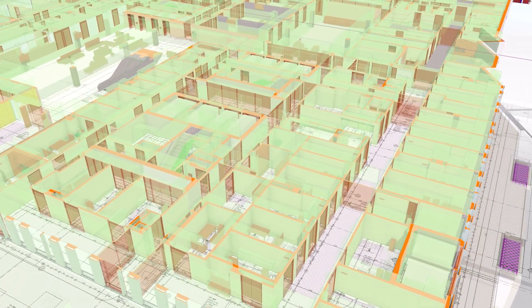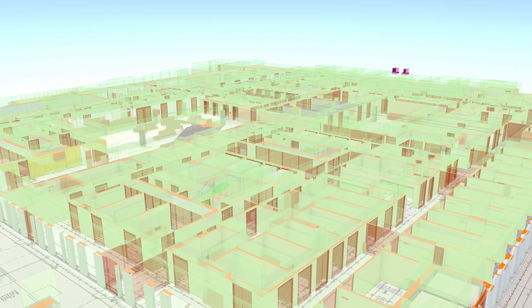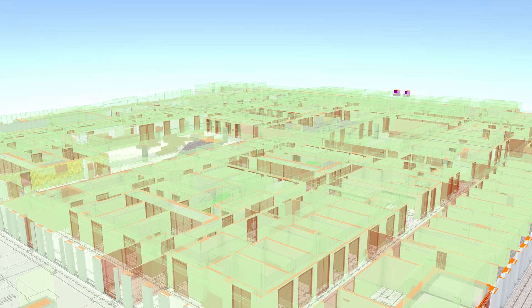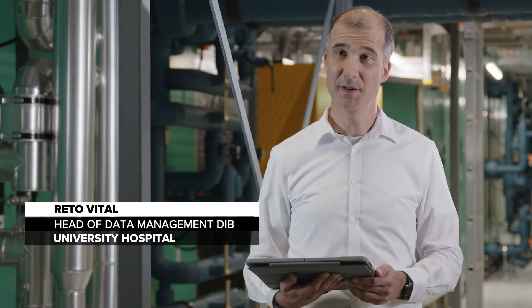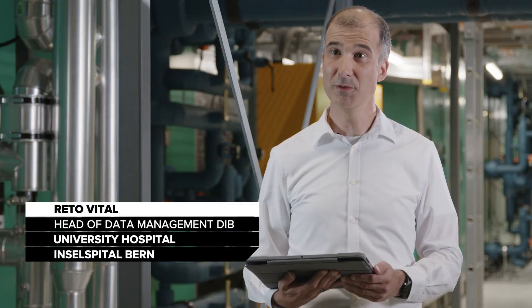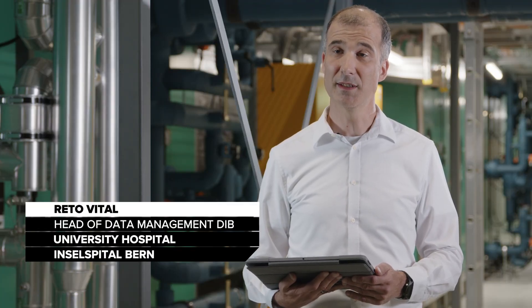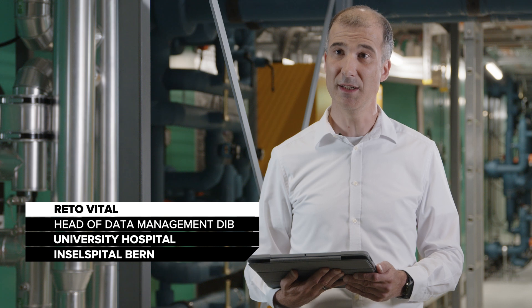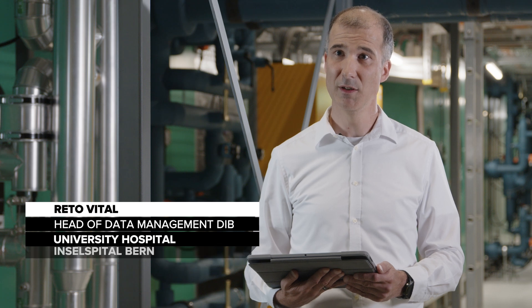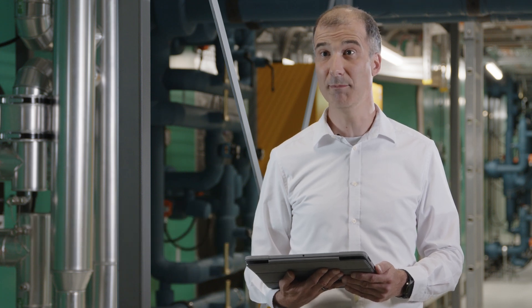This model information is now being used to help manage building operations. For the new Anna Seiler House building, we decided to plan and realize the entire project in BIMx, and then continue using BIM data as part of the building operations.